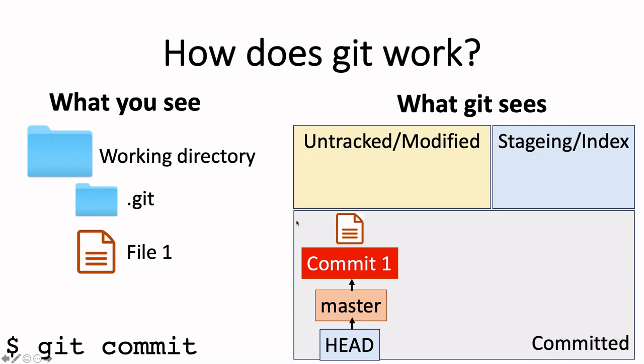What also happens with this first commit is that there are two labels attached to this commit: master and HEAD. Master is the label of the default branch. We will talk about branches a bit later. HEAD is the label that indicates the currently active commit. If there are no files in the staging area or no untracked or modified files, then the working directory will look like the commit to which HEAD is currently pointing. So, by moving the HEAD pointer to different commits, we can inspect different parts of history.